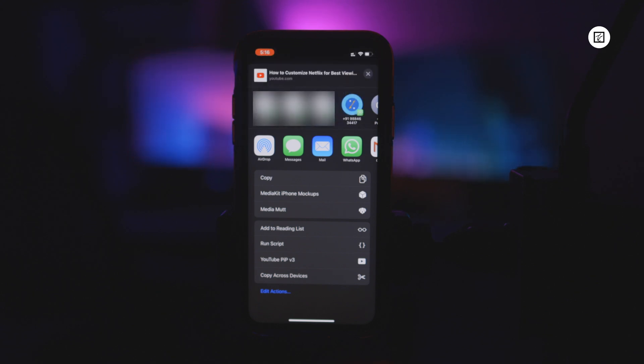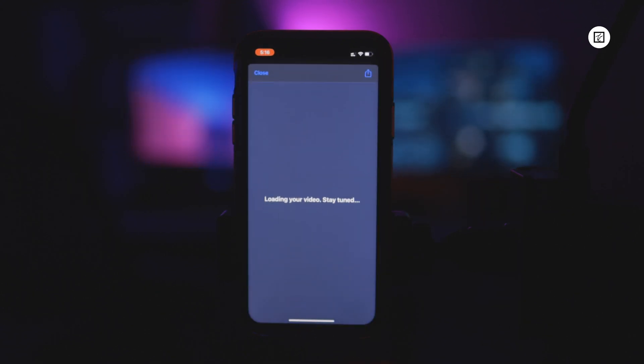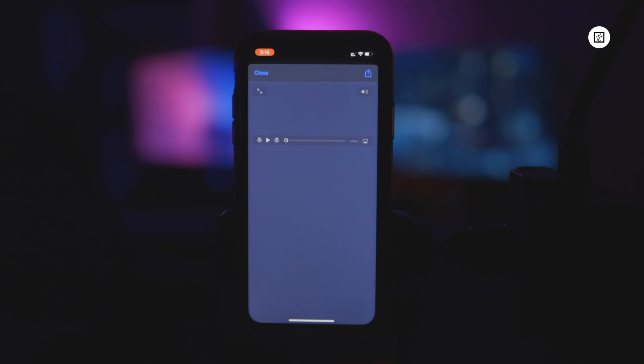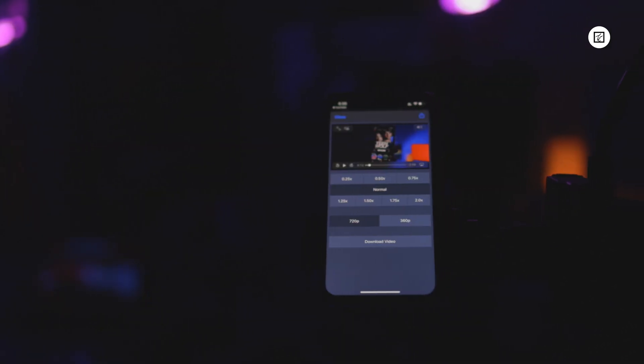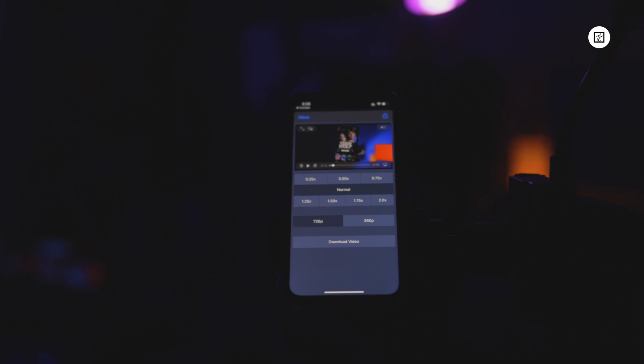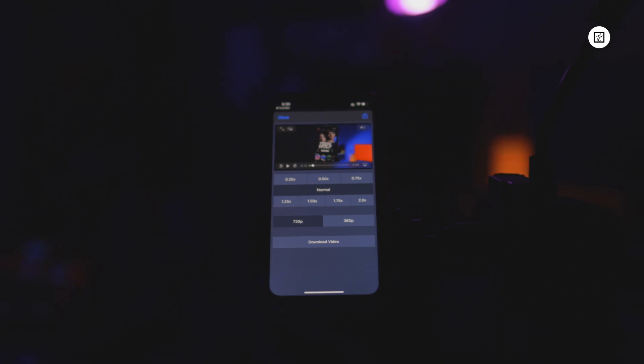You will see a popup window. This is possible with the help of the Scriptable application. You not only get PIP mode but also many options to operate.